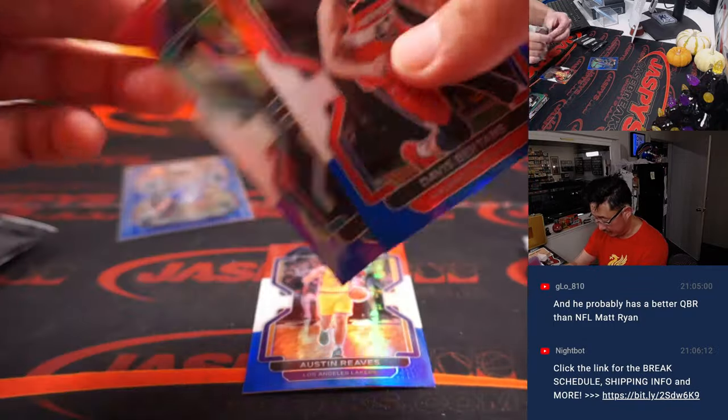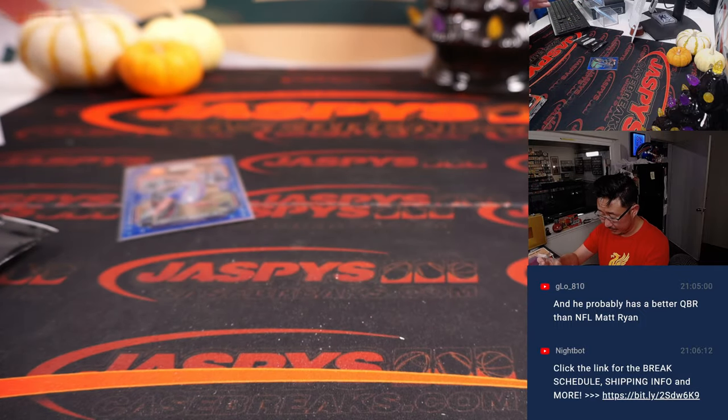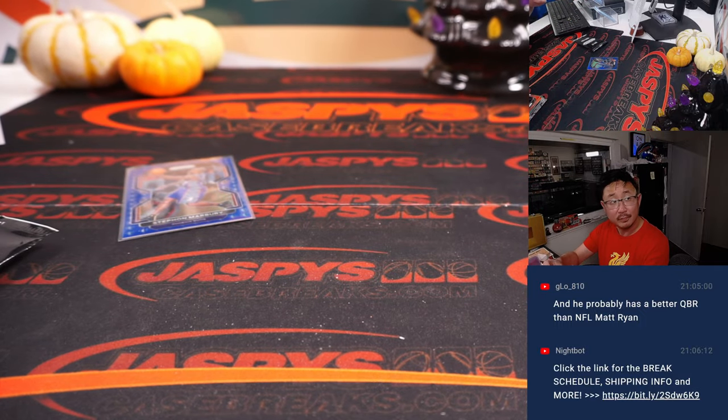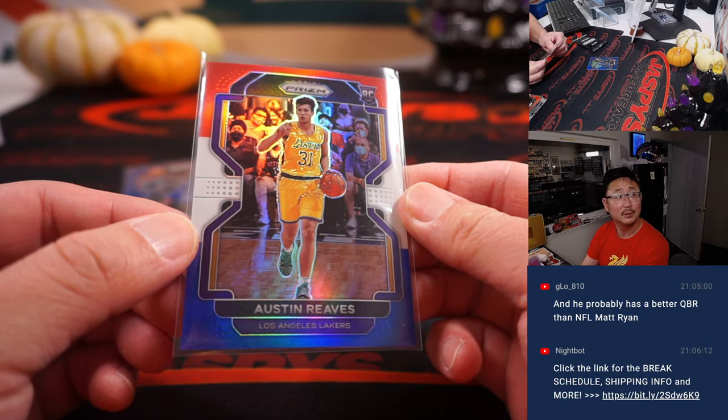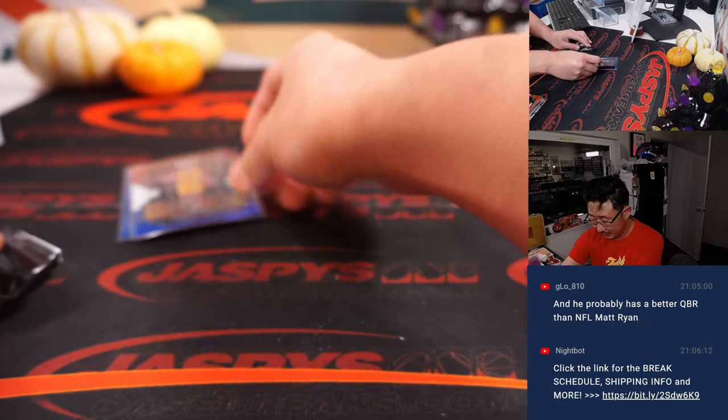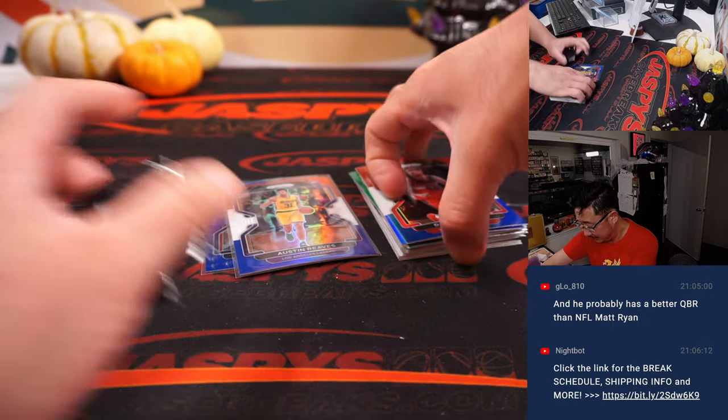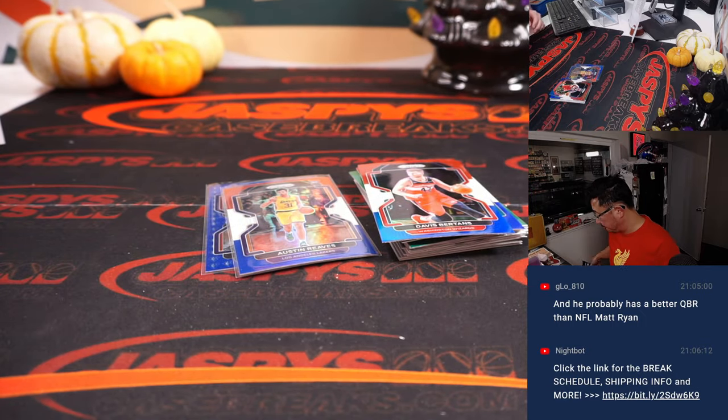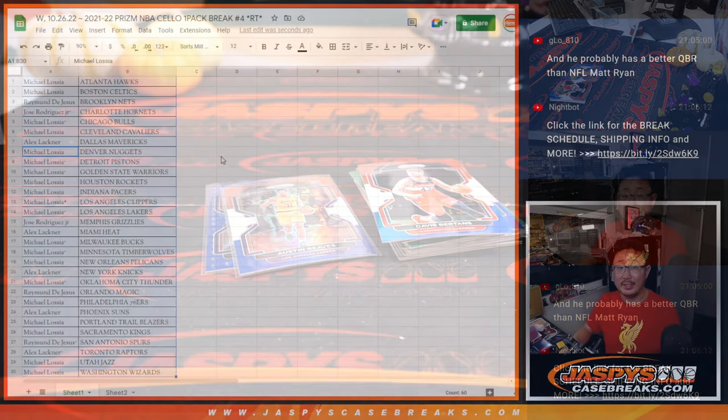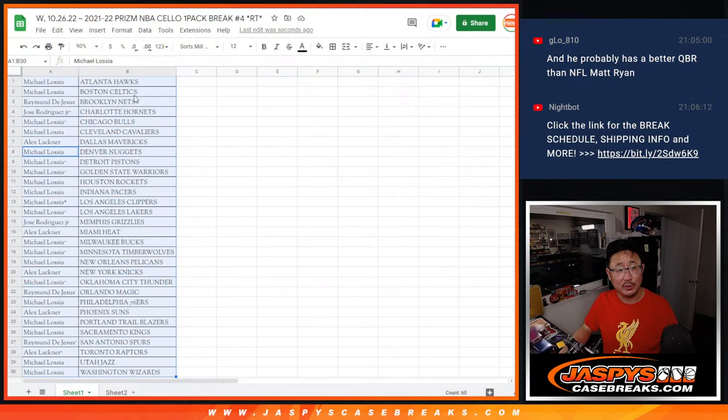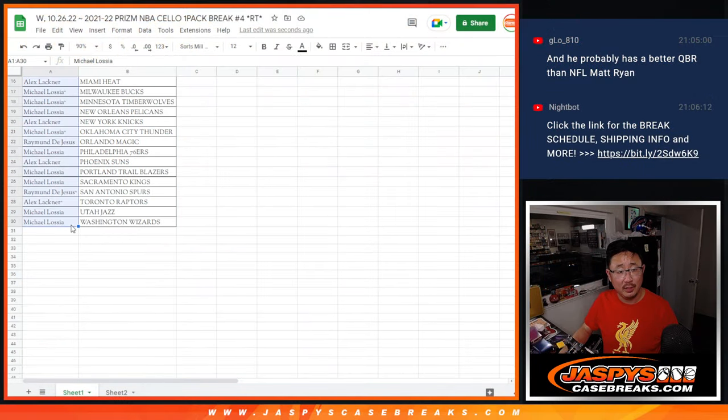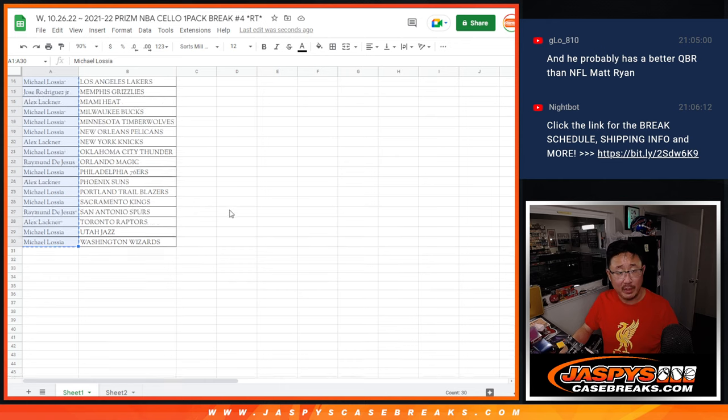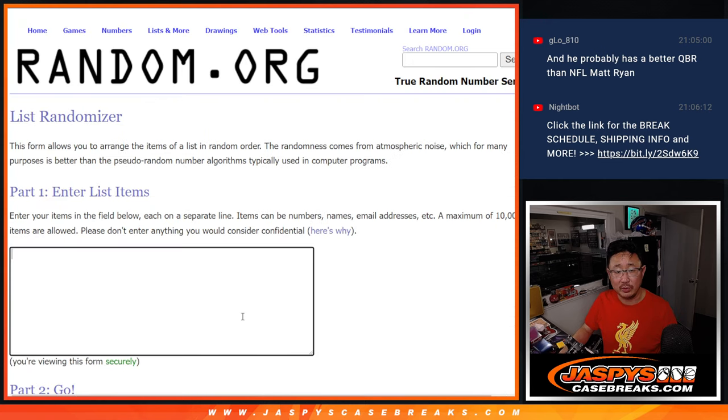We got an Austin Reeves. Need him to start stepping up for the Lakers. Take it to the next level. Alright. Nothing too crazy here, but the crazy part is who is going to get those number block spots. So our third and final dice roll.